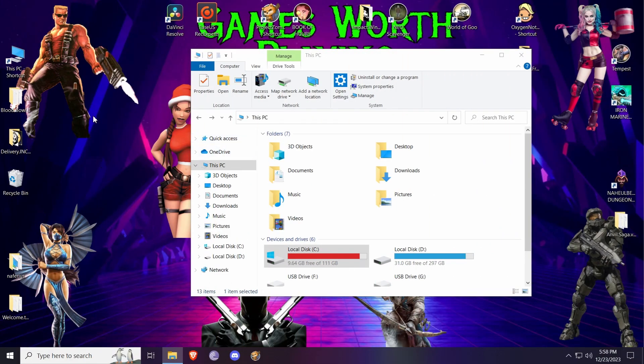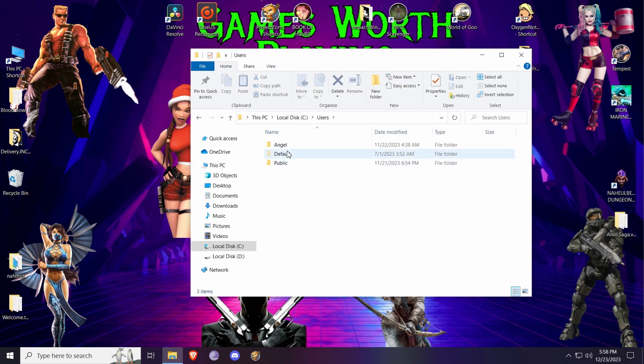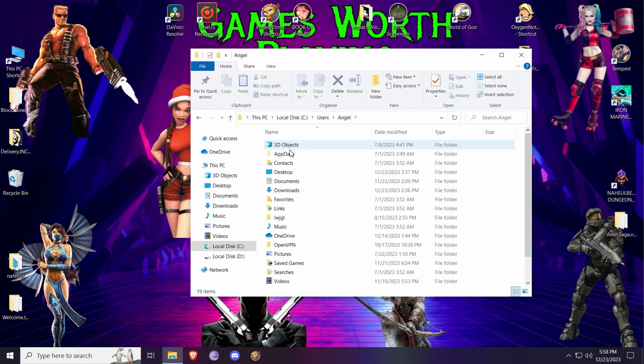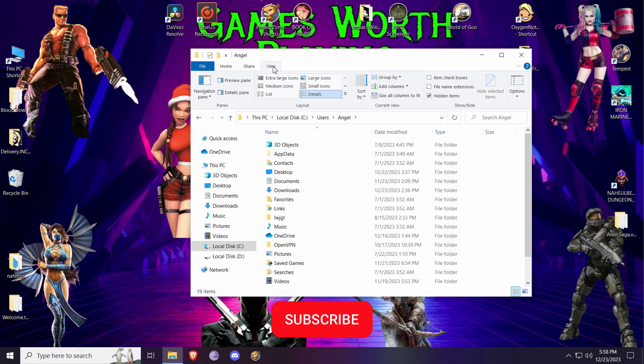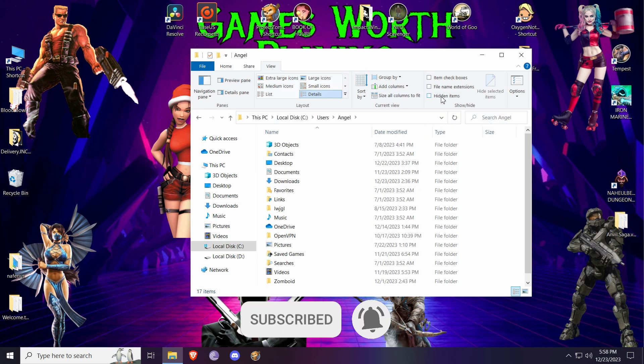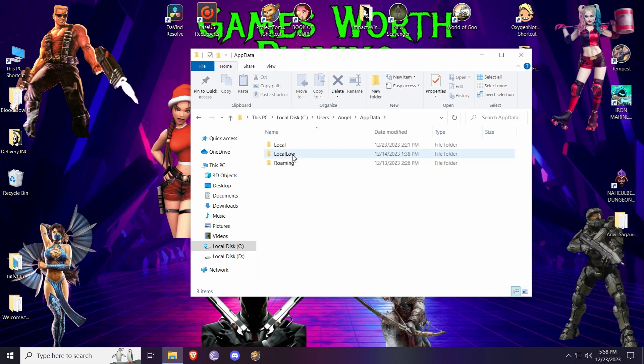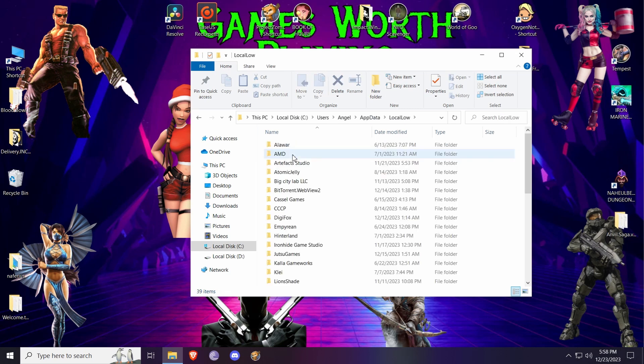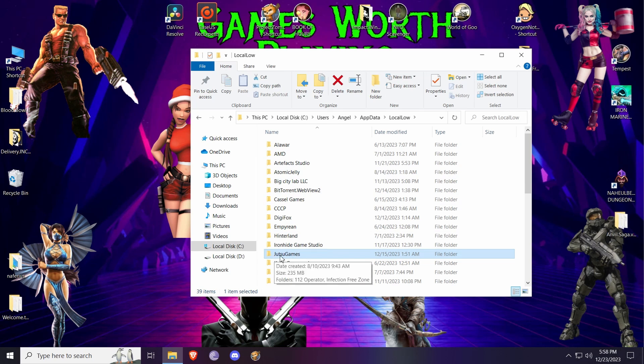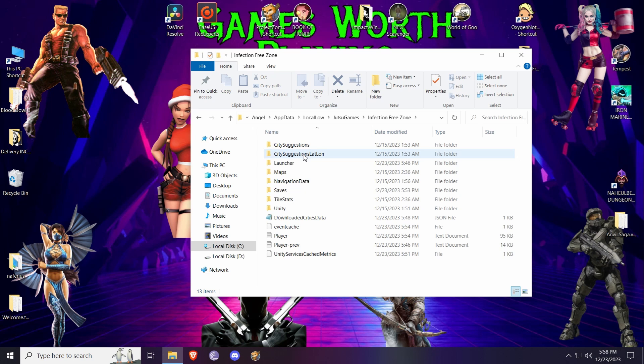First, you're gonna open My Computer, go to C partition, go to Users. Here you will choose the name of your computer. Now this folder may not appear because it is hidden at the start, but you can always go here to View and mark hidden items. It will appear as you can see. Now open AppData, go to Local. Now we're gonna open this folder, Juggler Games, then Infection Free Zone, then Saves.